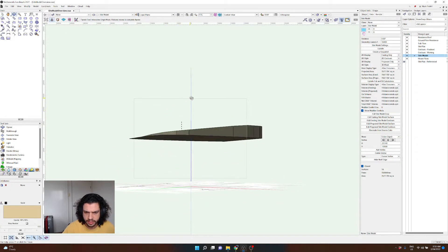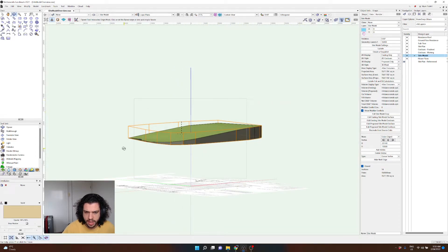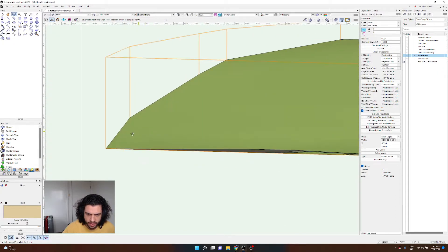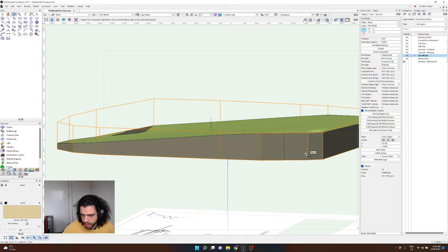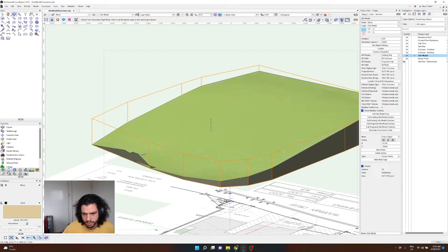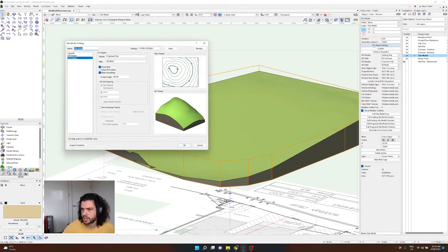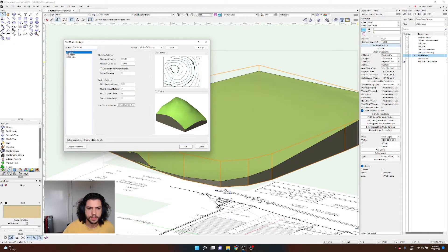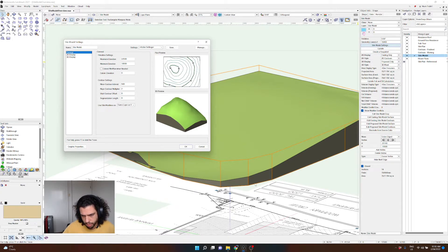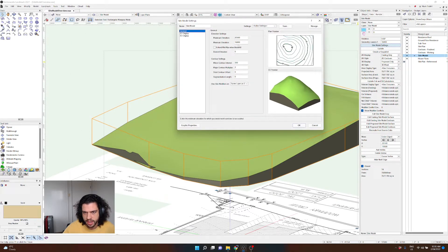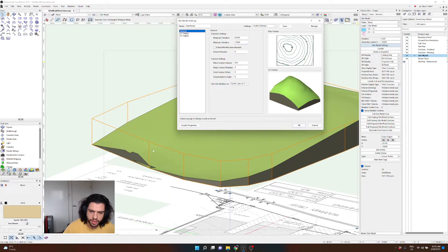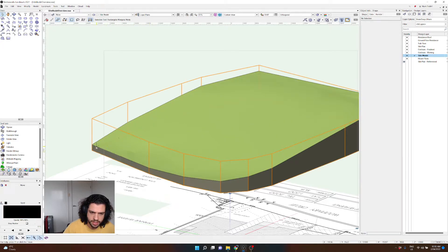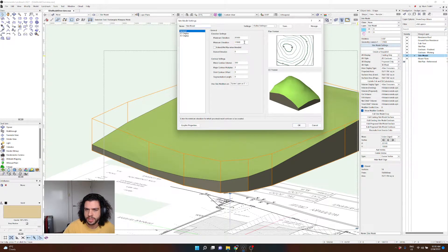Click OK and the site model has been made. You can see it's quite thin here at the lower edge — it comes to a sharp point — whereas further up there's more depth and it looks more solid. To fix this, go to Site Model Settings. Under General, the minimum elevation is that lowest point. If we lower it from 18 to say 17 meters, it thickens up and gives it a bit more presence. Normally I just have it a few meters below the lowest contour.